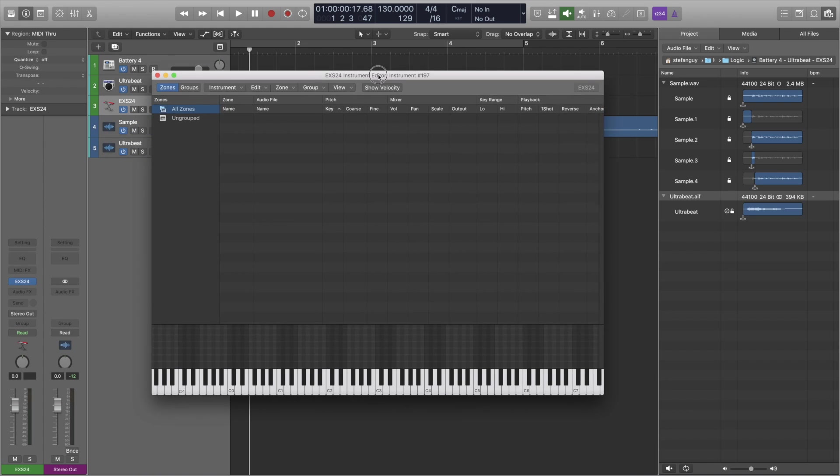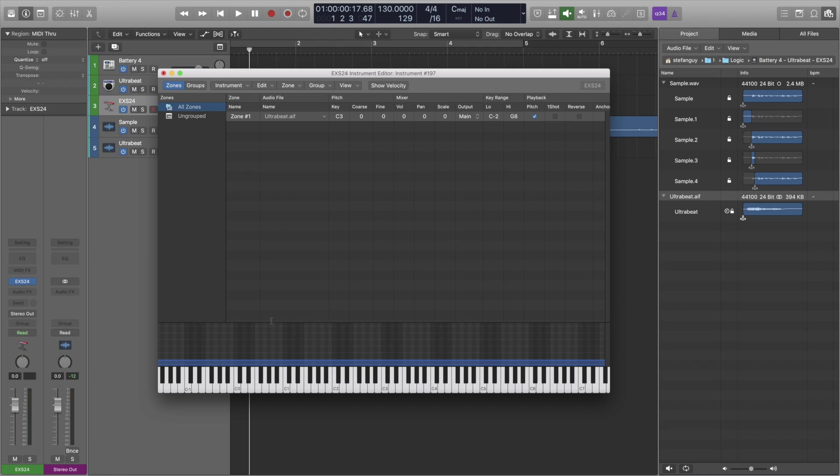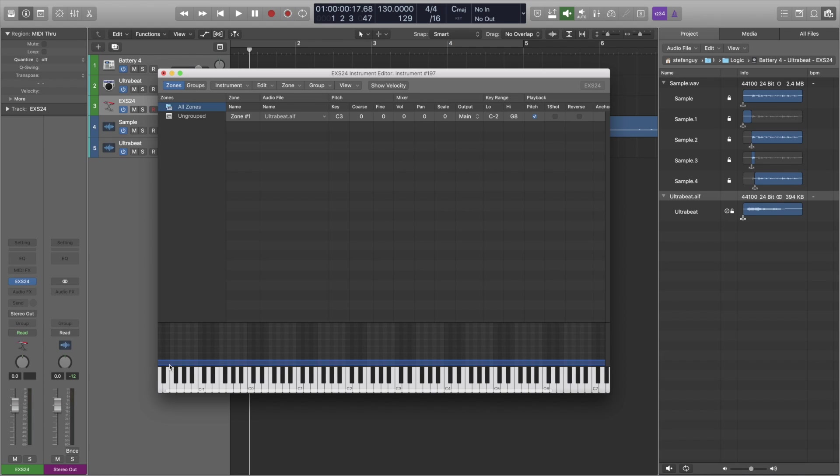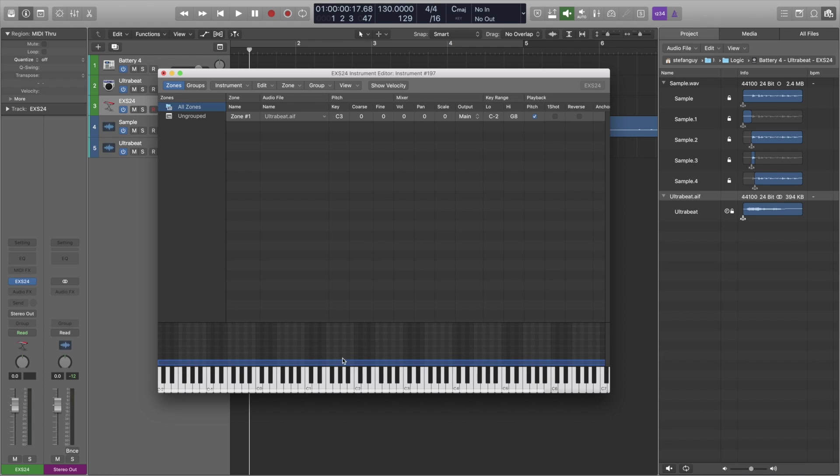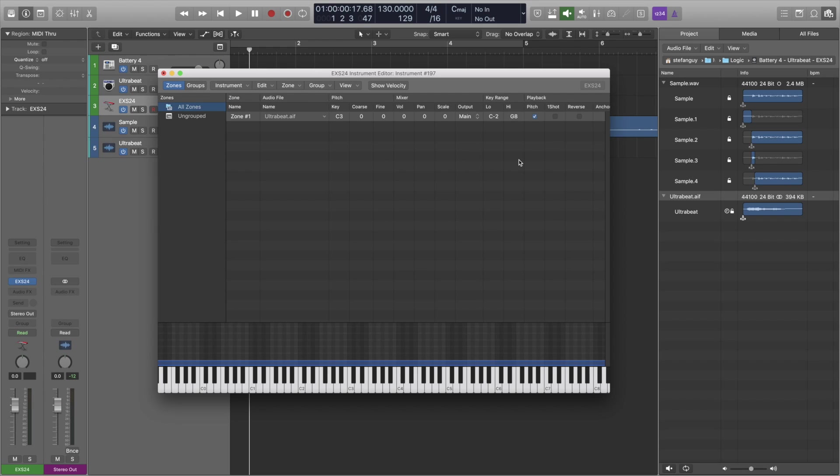And it's going to be the same process where we drag and drop in our sample. And as you can see, it's mapped it across the whole keyboard automatically and it's already set it to pitch. So it's already going to do what we need it to do. So this essentially probably is the quickest way to do it. But using the Battery 4 has its benefits because it has the sampling engine where you can tweak stuff more easily.